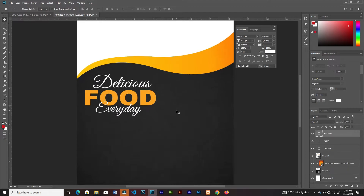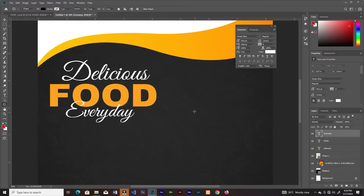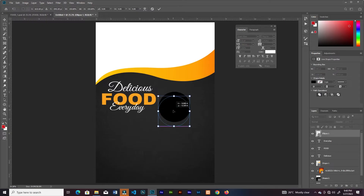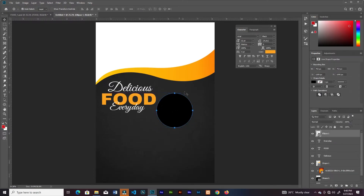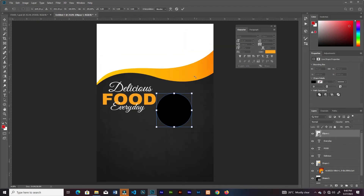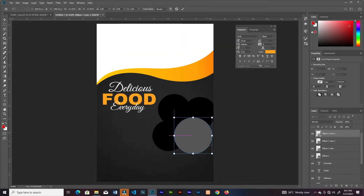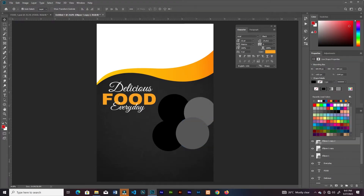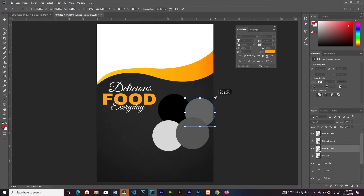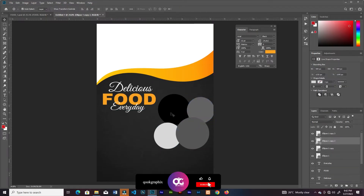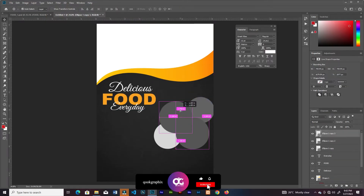Next I'll grab the Ellipse Tool, then duplicate it three times and change the color of each ellipse so that I can differentiate them. Then I'll adjust the sizes and the positions.